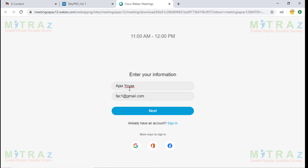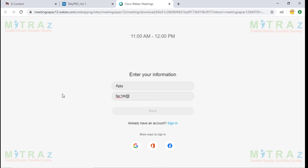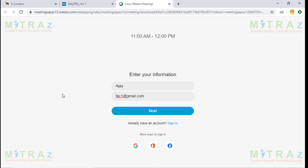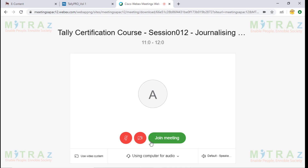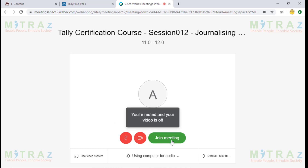It will ask you for some details — your name and email. So I type in Ajay and I type in my email ID. I typed it before so it's showing already. I click Next and what happens is it would join the meeting.